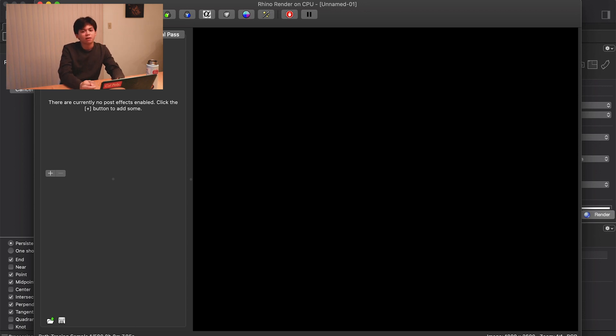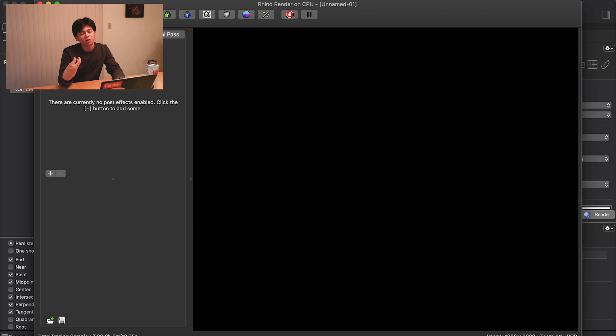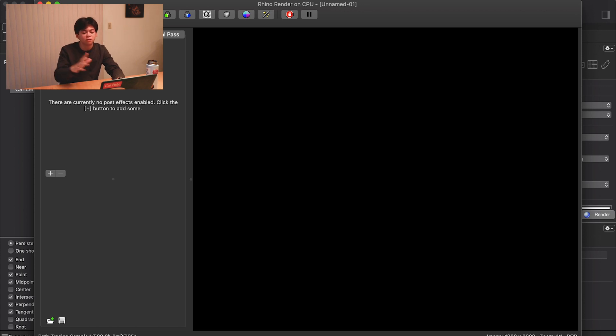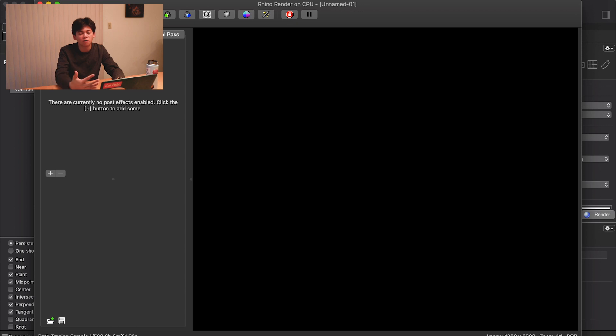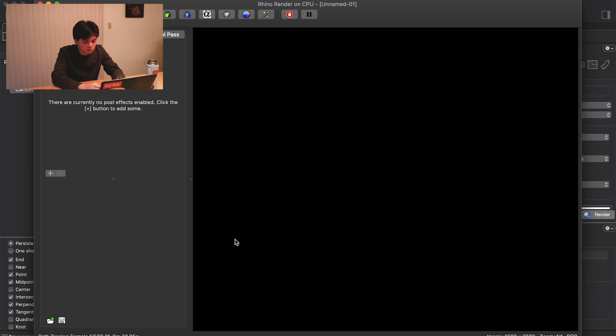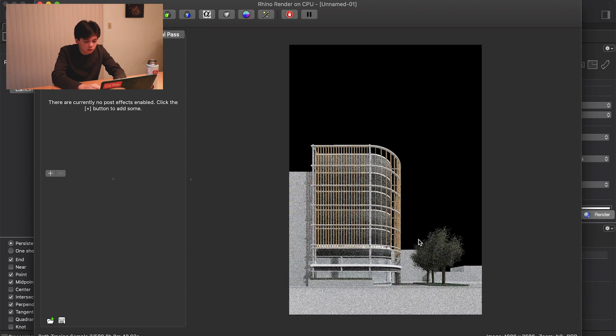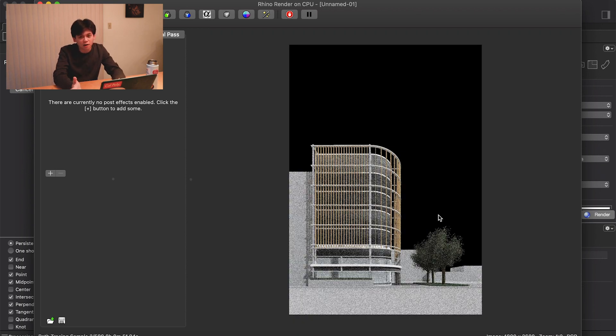You can see here we've got these path tracing samples, one out of 500. Basically what it's doing is taking your model, materials, and your light and what it knows about how light works, and it's doing these passes over and over, eventually coming to a more refined image. As you can see, our first image is very grainy and rough. I've already gone ahead and rendered this earlier.